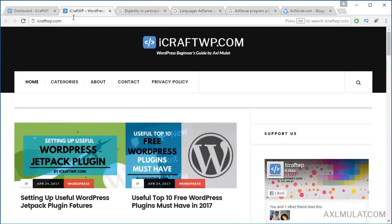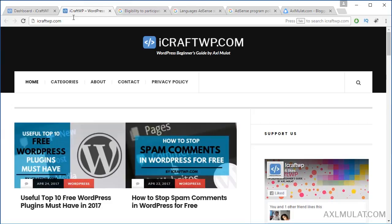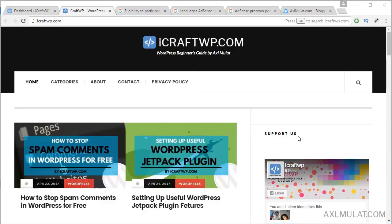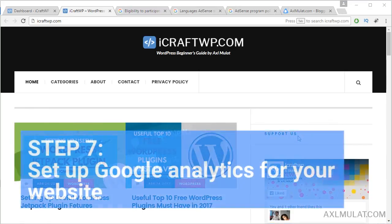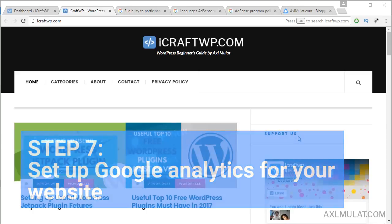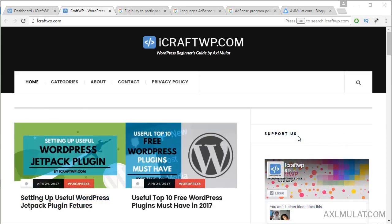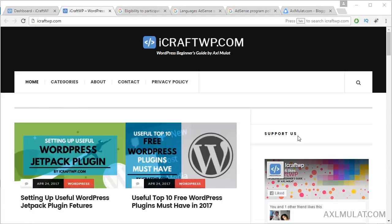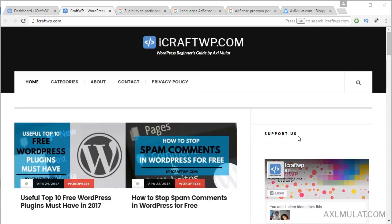Step 7 requirement: you must set up Google Analytics on your website. I have a video on my YouTube channel on how to add Google Analytics for Blogger and WordPress — just check the video description below.